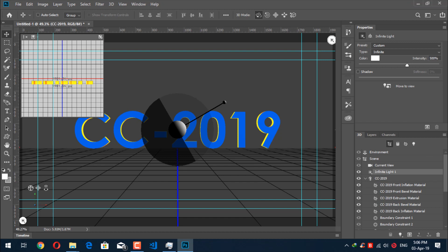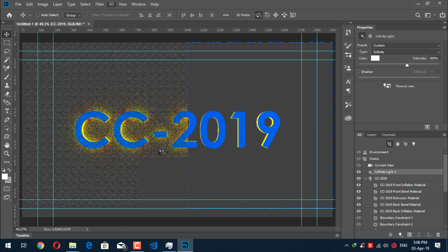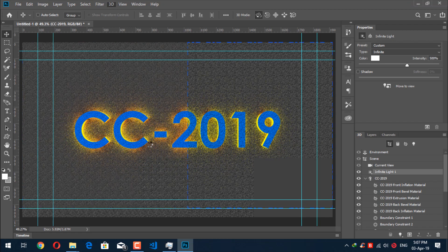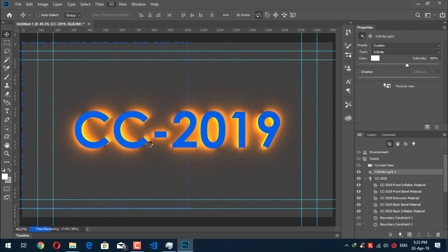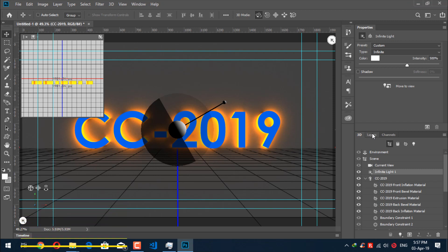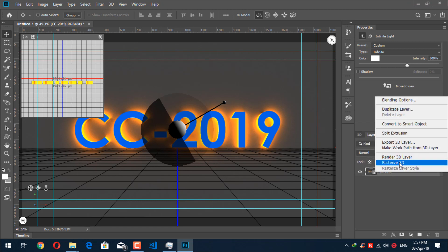Now it's good. We will render this. Click the render button here — if you don't see it, go to 3D and click on 'Render 3D Layer.' It will take a lot of time to render the document, so we will fast forward the process. The render is now complete. You can see the final output. Let's go back to Layers — the status will be shown there. Right-click on the layer and click 'Rasterize 3D.'